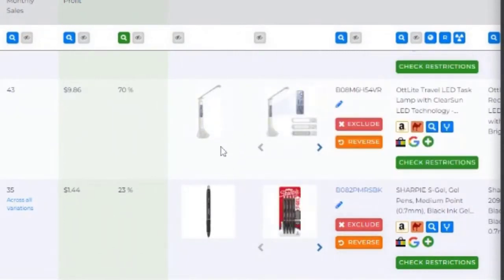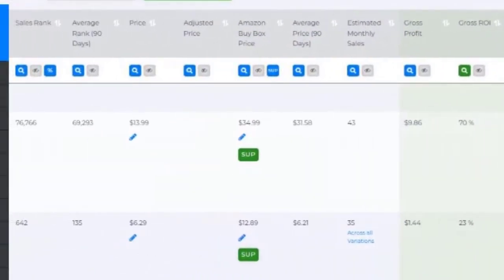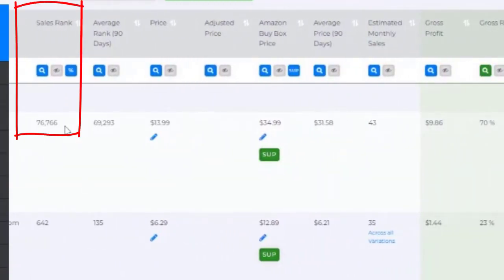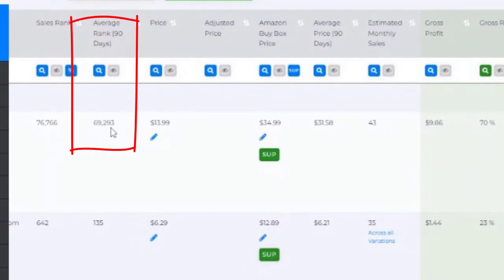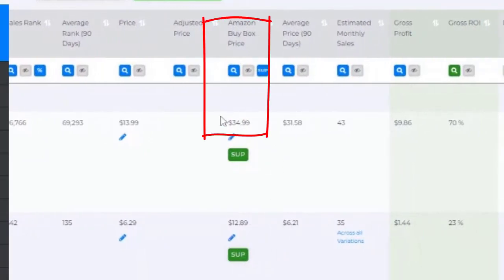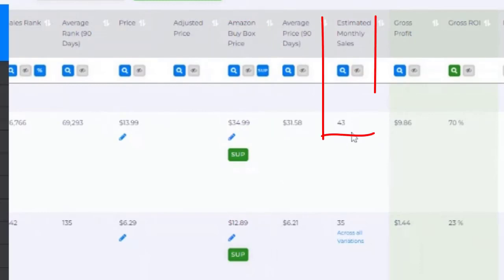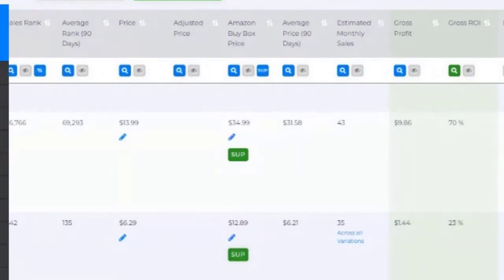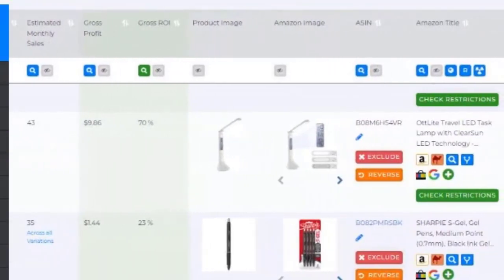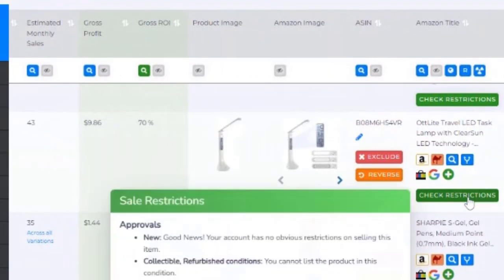If the image is way off, that's a disqualifying factor and I can move on without dealing with that product. Right off the bat I see we're at BestBuy.com — I've sourced quite a bit from there. We've got a sales rank of around 77,000 and the 90-day average is even lower. We're going to spend about $14 before tax and it should be buy-boxing around $35. Right away we can see estimated monthly sales at 43 and a gross ROI of about 70%.